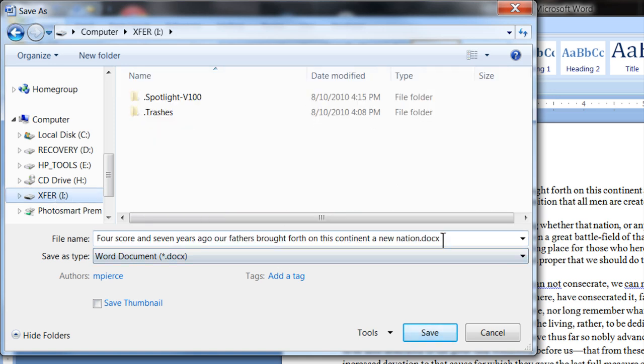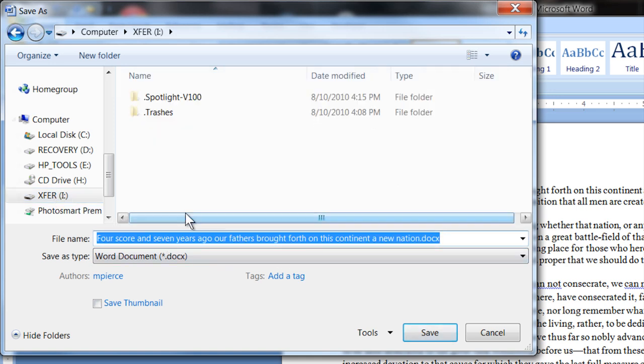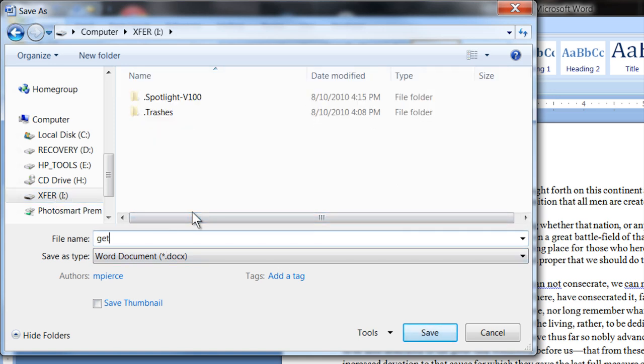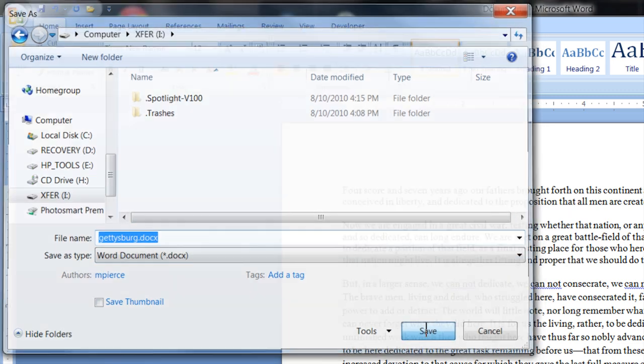I can give it a name, Gettysburg. I'm going to save it as a Word doc. I hit save.